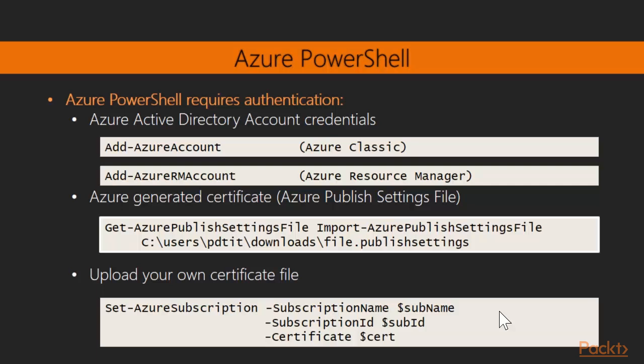But if, for example, you go out to the internet and search for any specific PowerShell commandlet, when it's telling you Azure something, it's mainly pointing to classic Azure. Where it's pointing to AzureRM something, it's related to Azure Resource Manager.